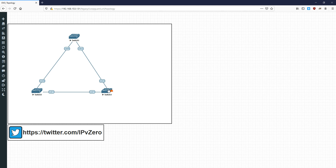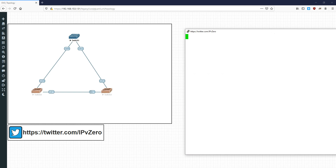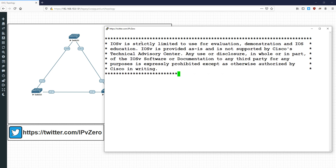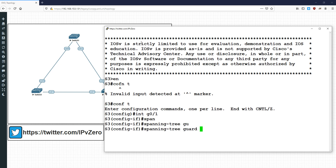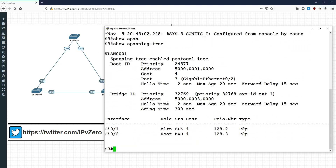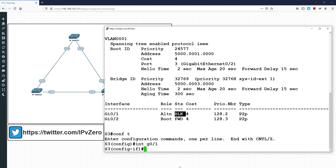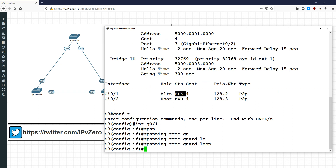Now, if you recall, in the topology Switch 3's GigabitEthernet 0/1 is the blocked port. So I'll configure it on this port. You can see that GigabitEthernet 0/1 is in fact the blocked port — GigabitEthernet 0/2 is the root port, the others are designated, and the root bridge has both designated. So going into the blocked port GigabitEthernet 0/1, the command is simply: spanning-tree guard loop. That's it — if you stop receiving BPDUs on this port, do not transition to forwarding; go into loop inconsistent state.